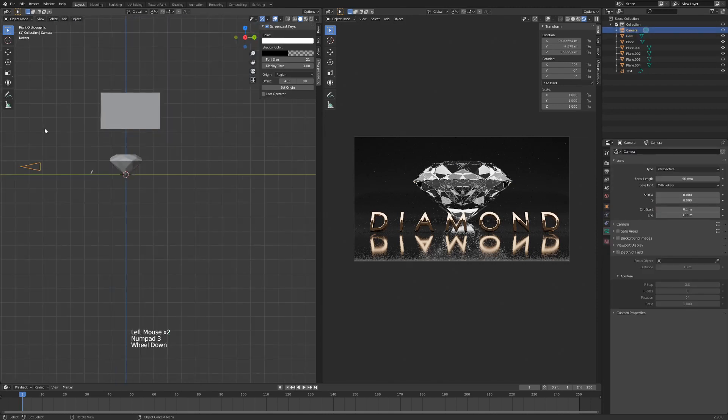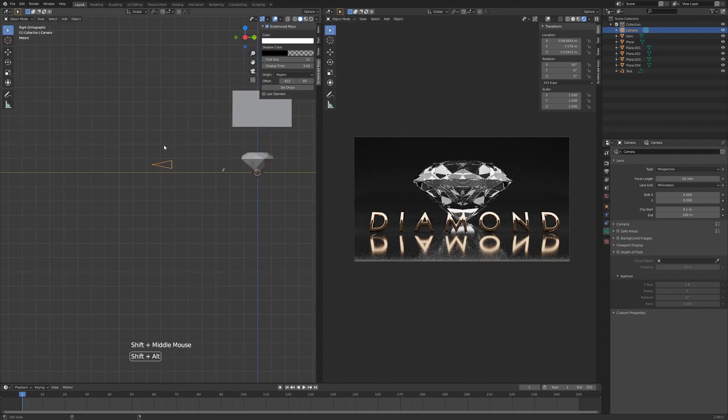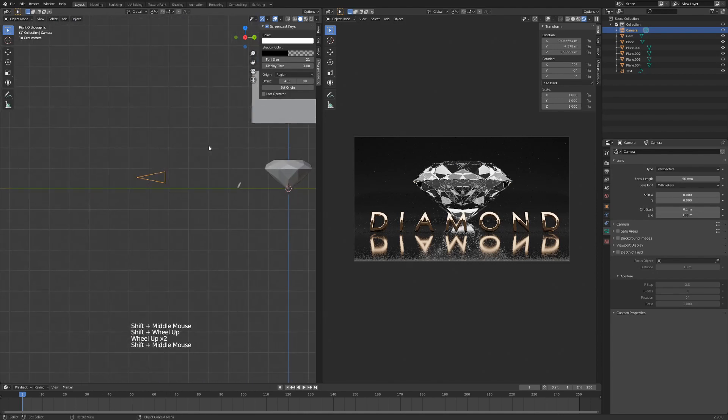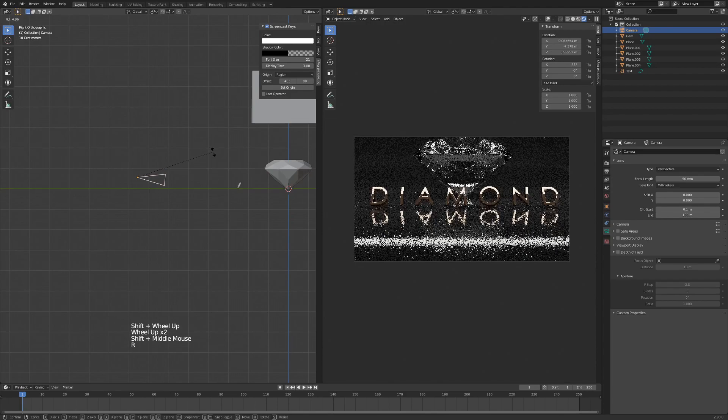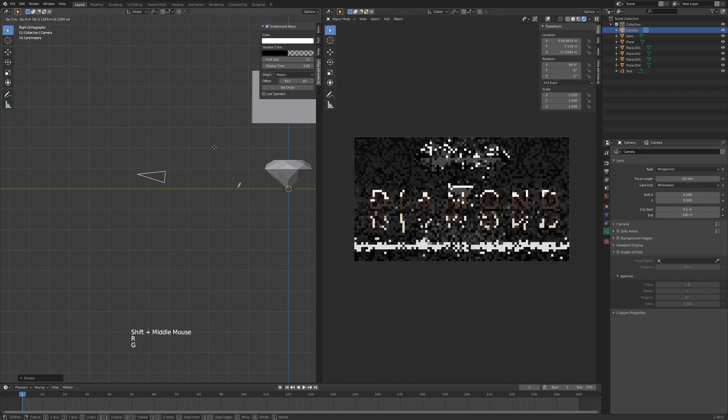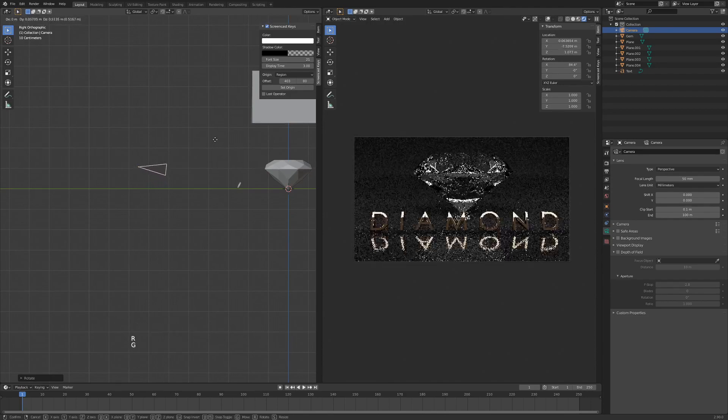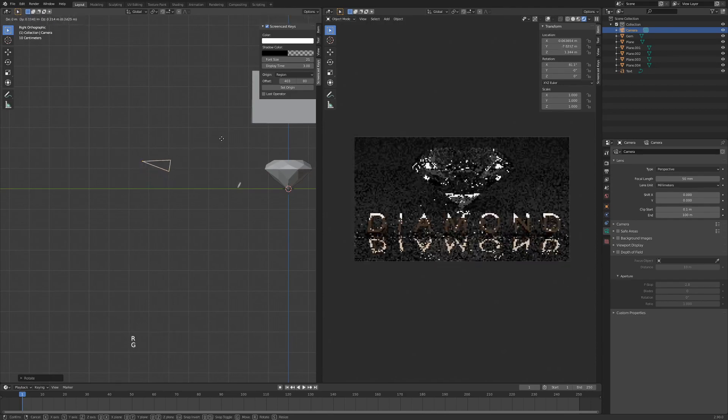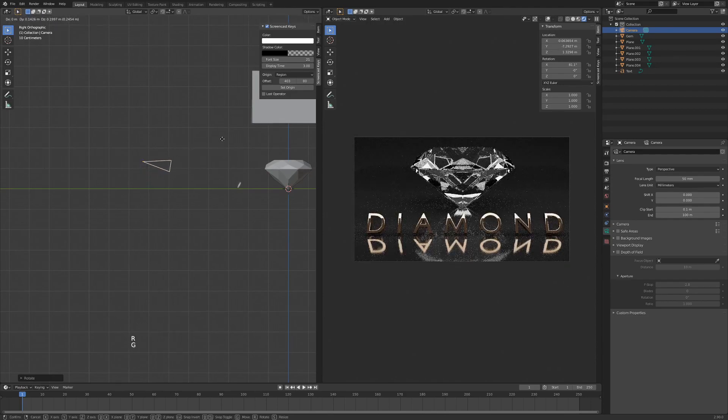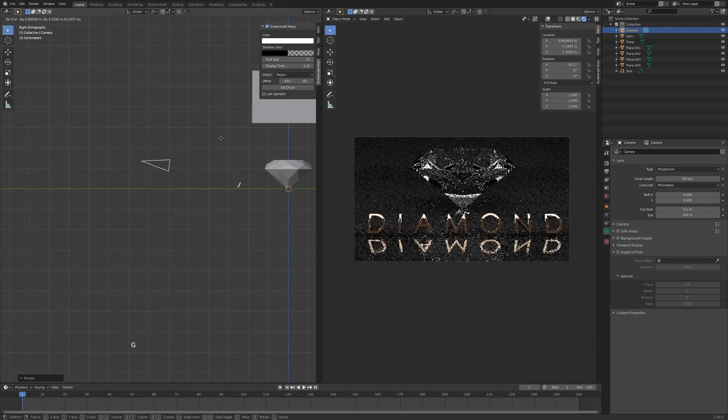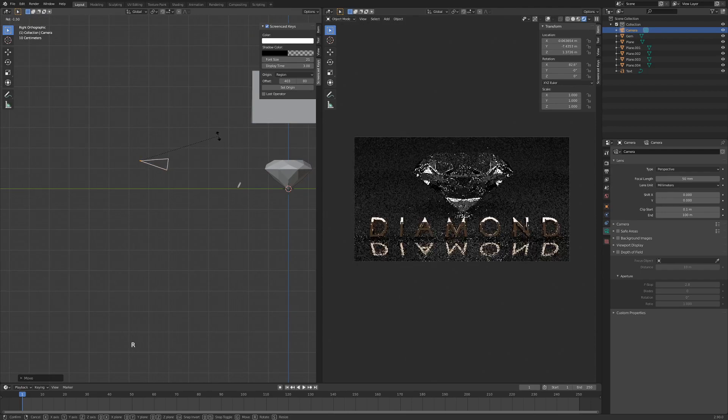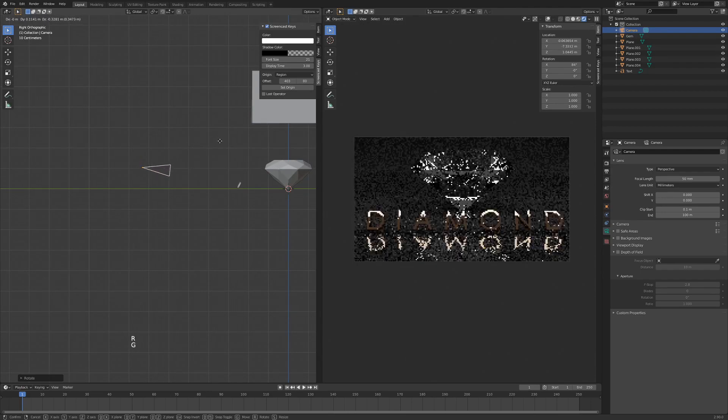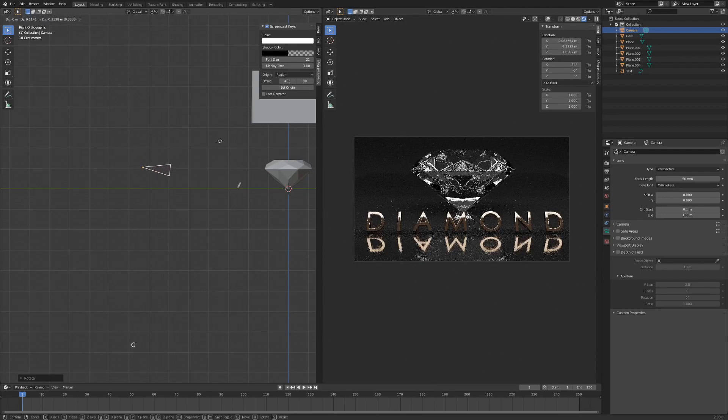And I'll just hit Shift and middle mouse button, and I'll just scroll in, drag down, and I'll just give it some tilt here, just like that.